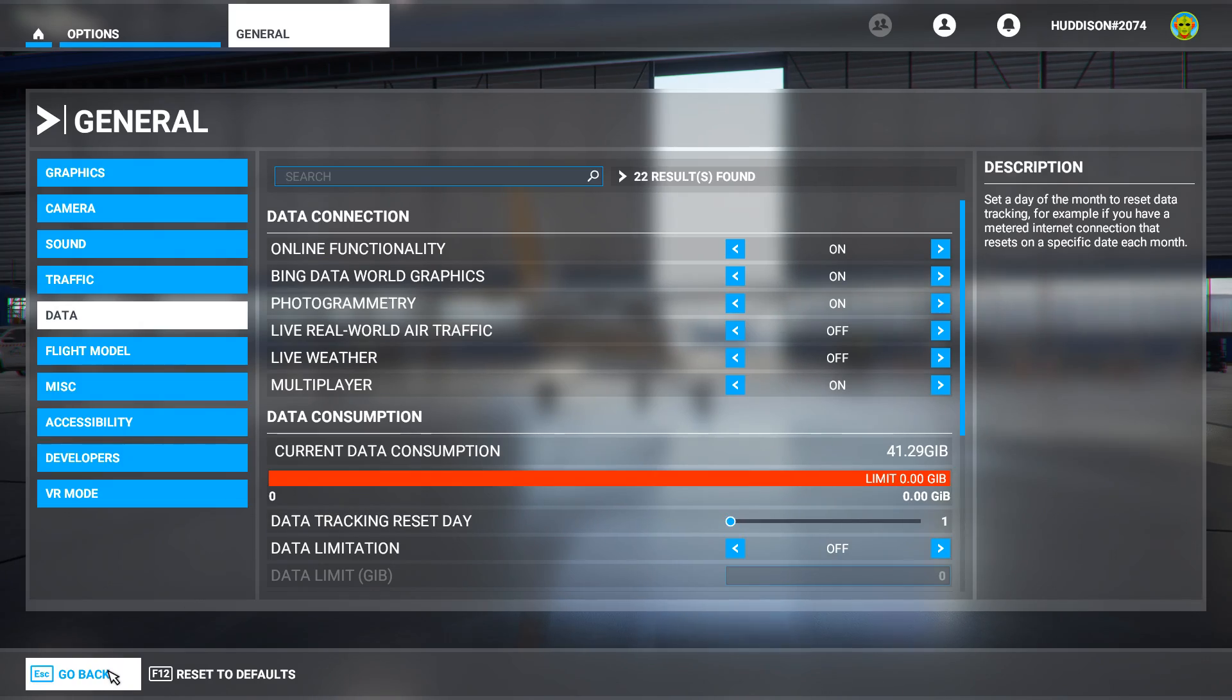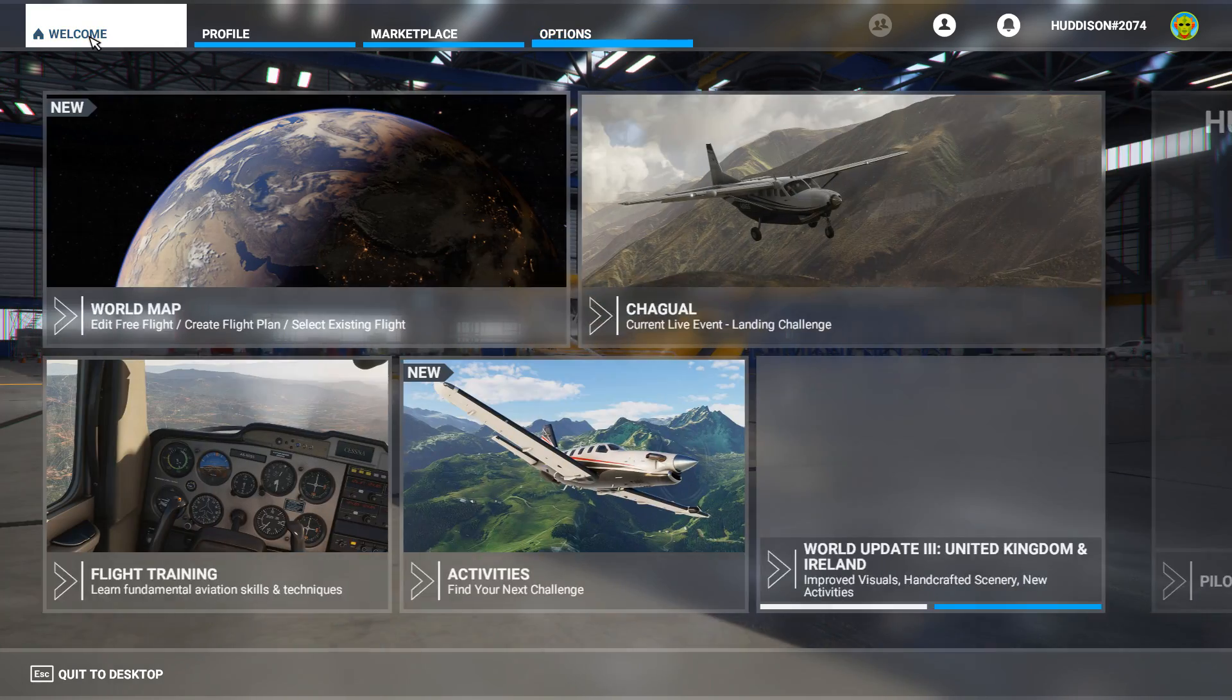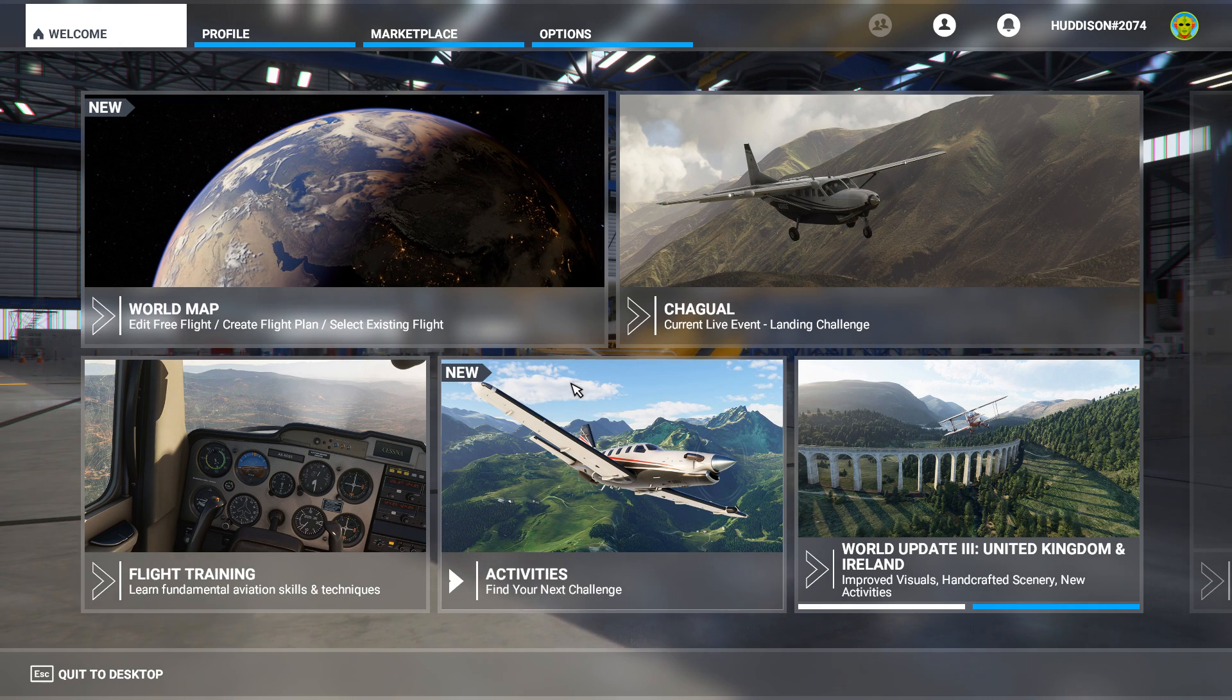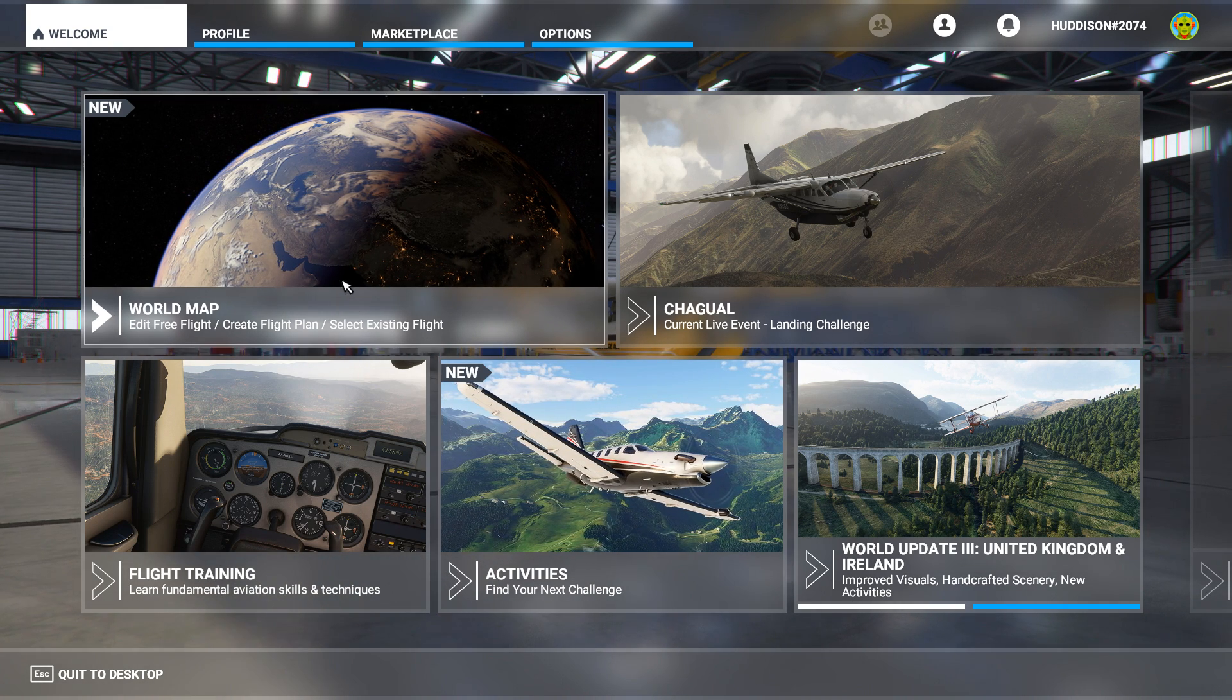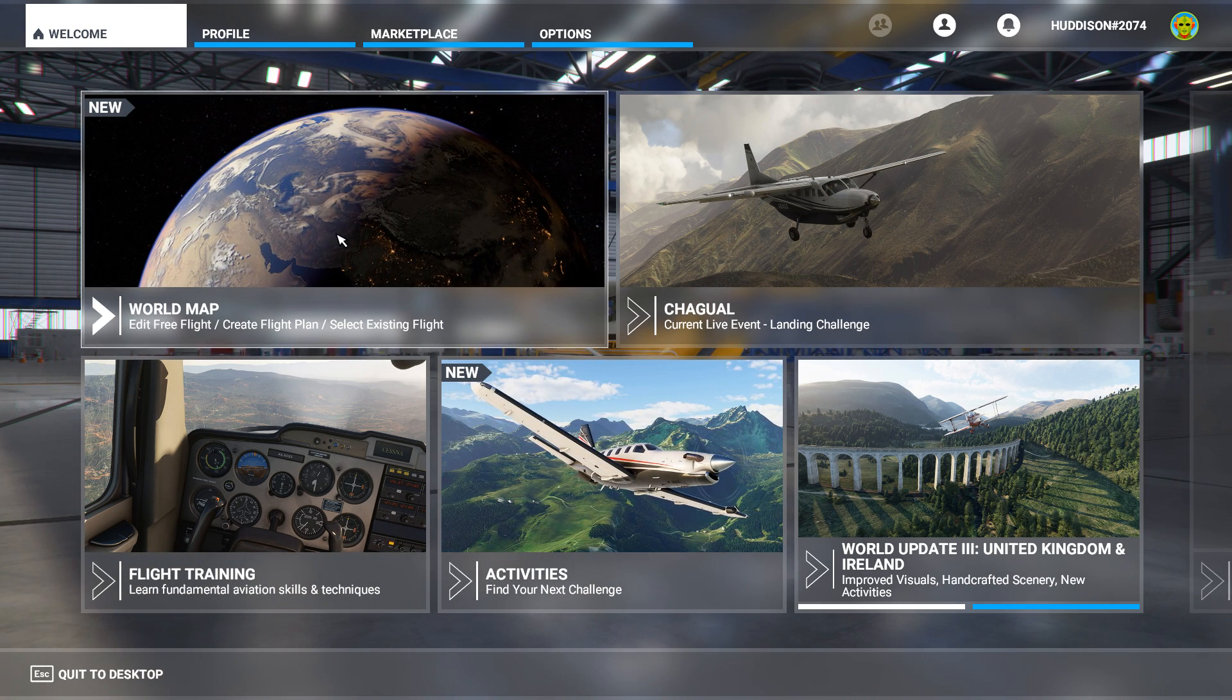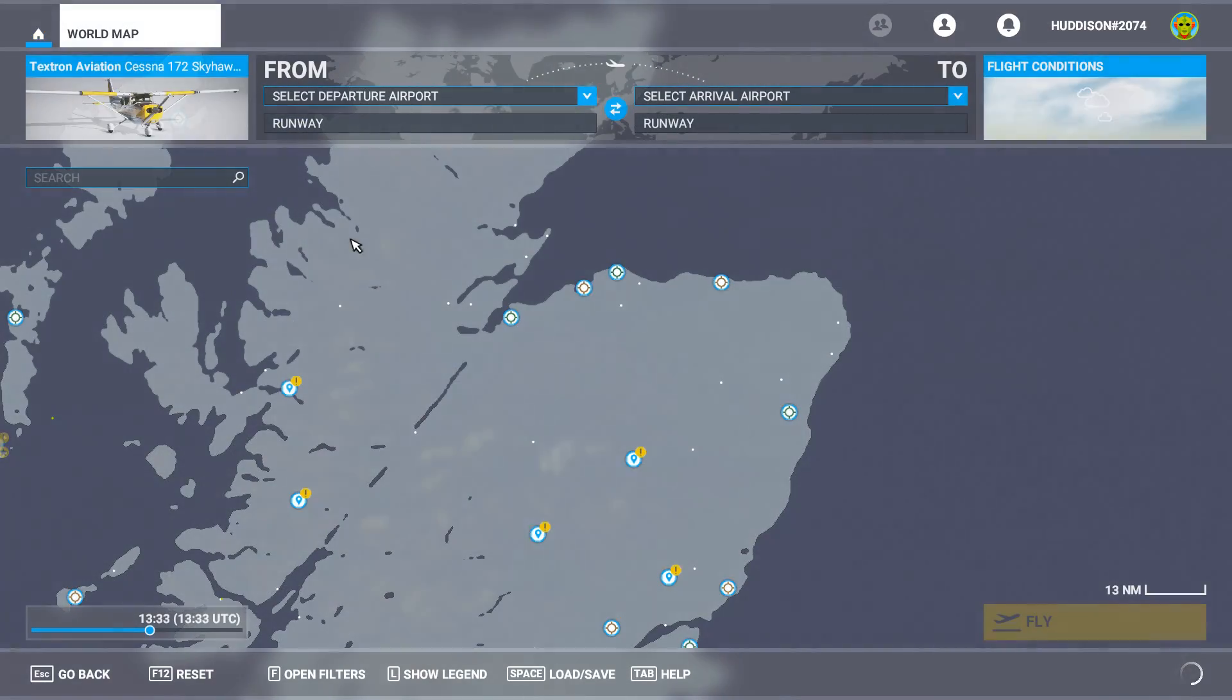Let's go back, go back to the main window now, and go to World Map. Left click on that.